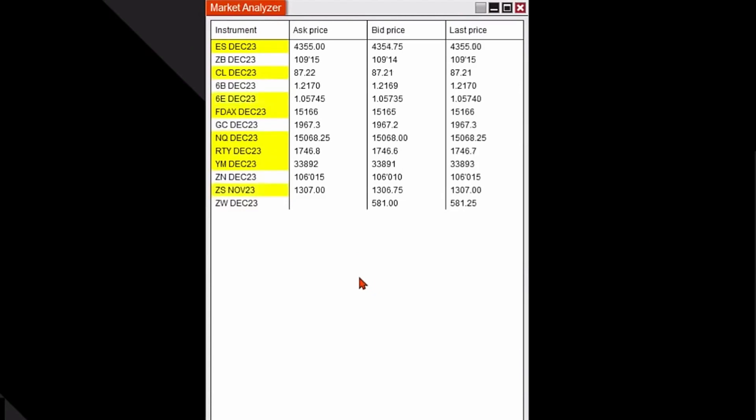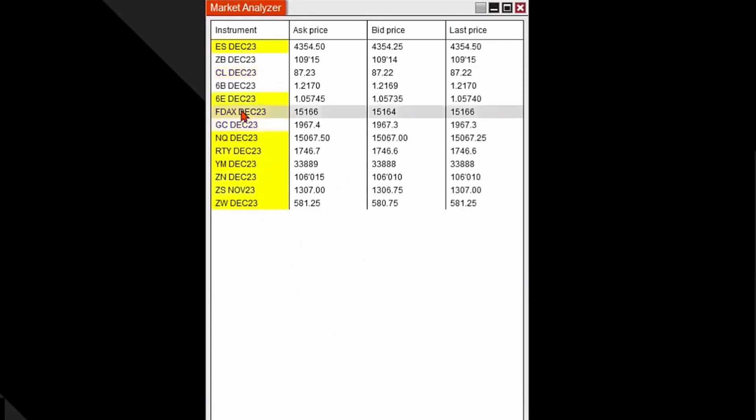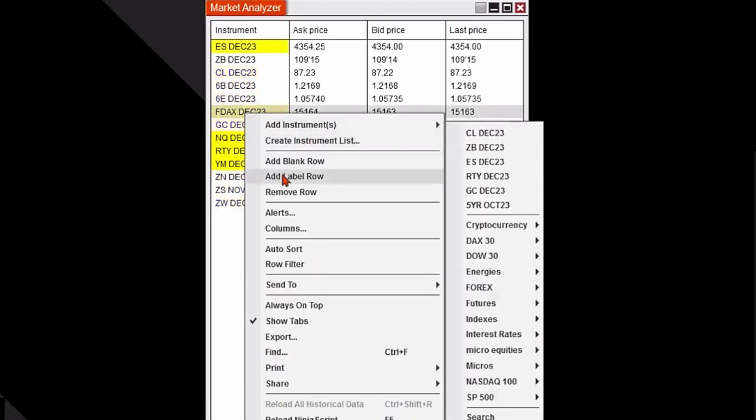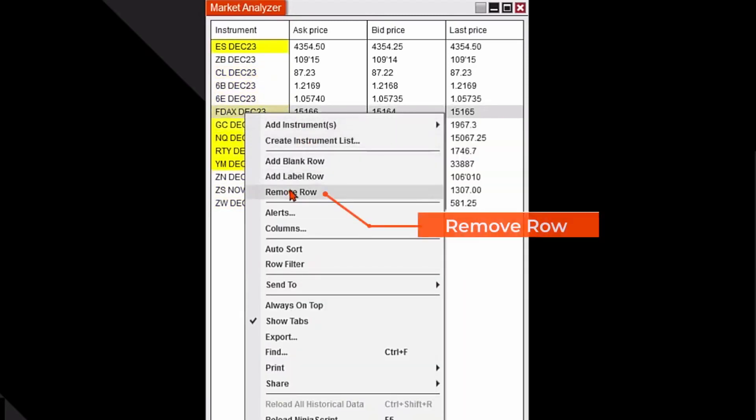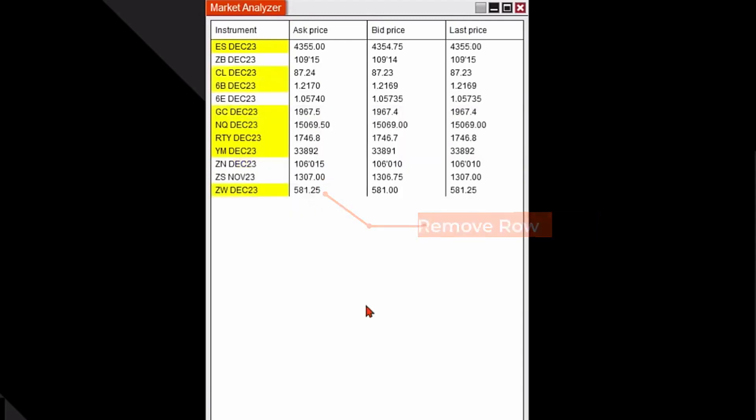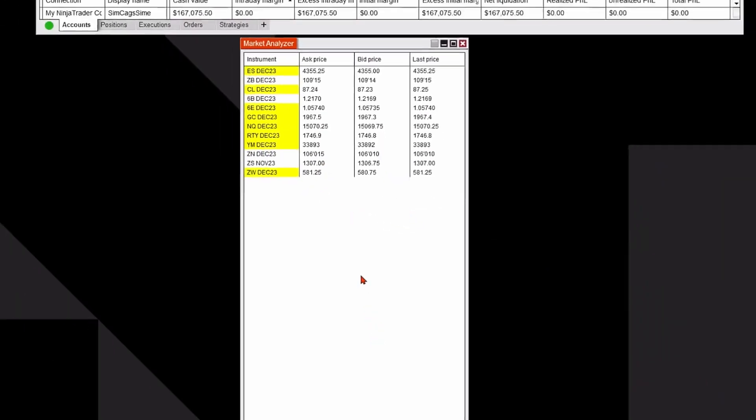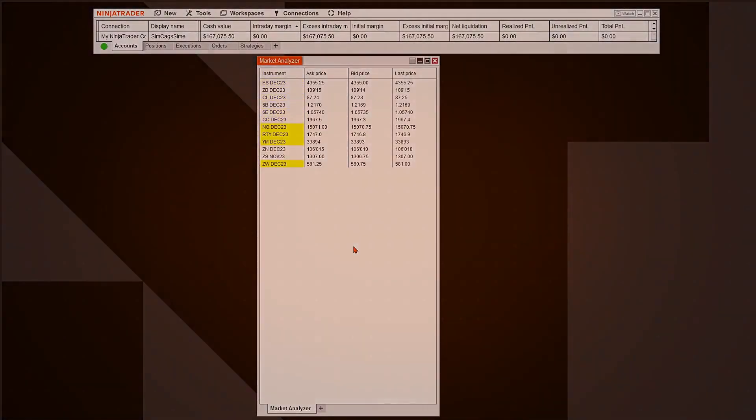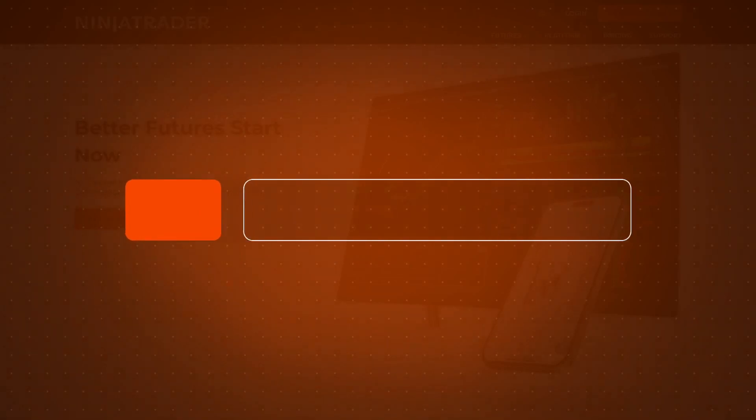Finally, if you'd like to remove one of these rows or delete one of these markets, just right-click on it and then a pop-up menu will appear. I'm going to go ahead and find the word Remove Row and I just deleted it from the Market Analyzer.